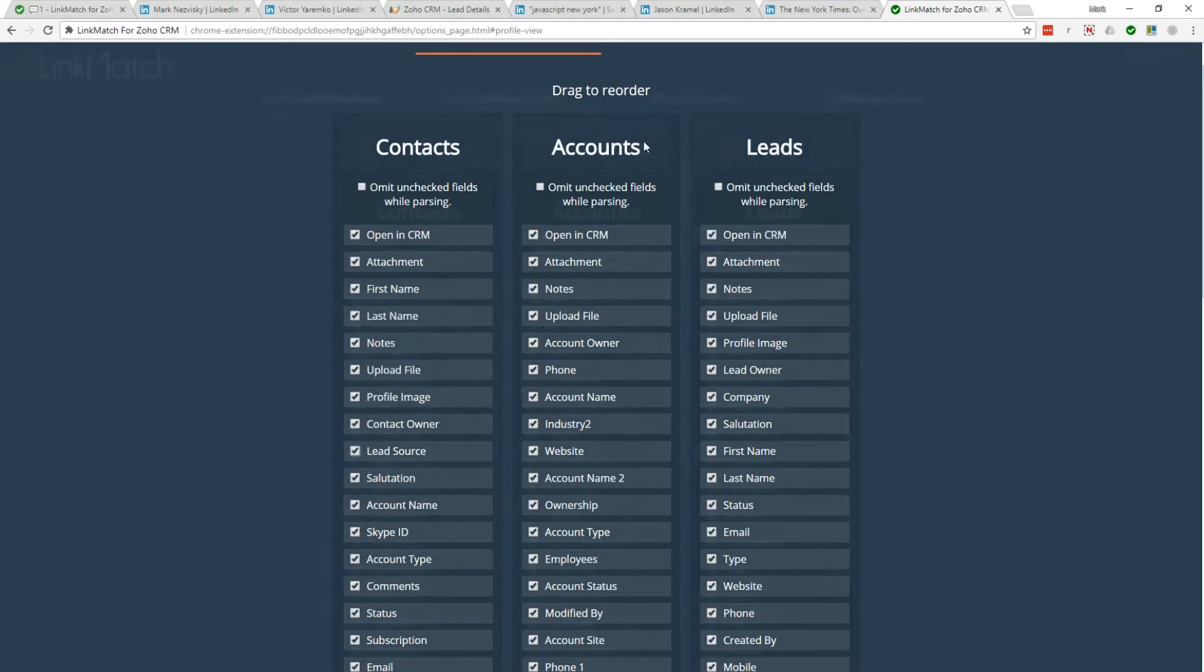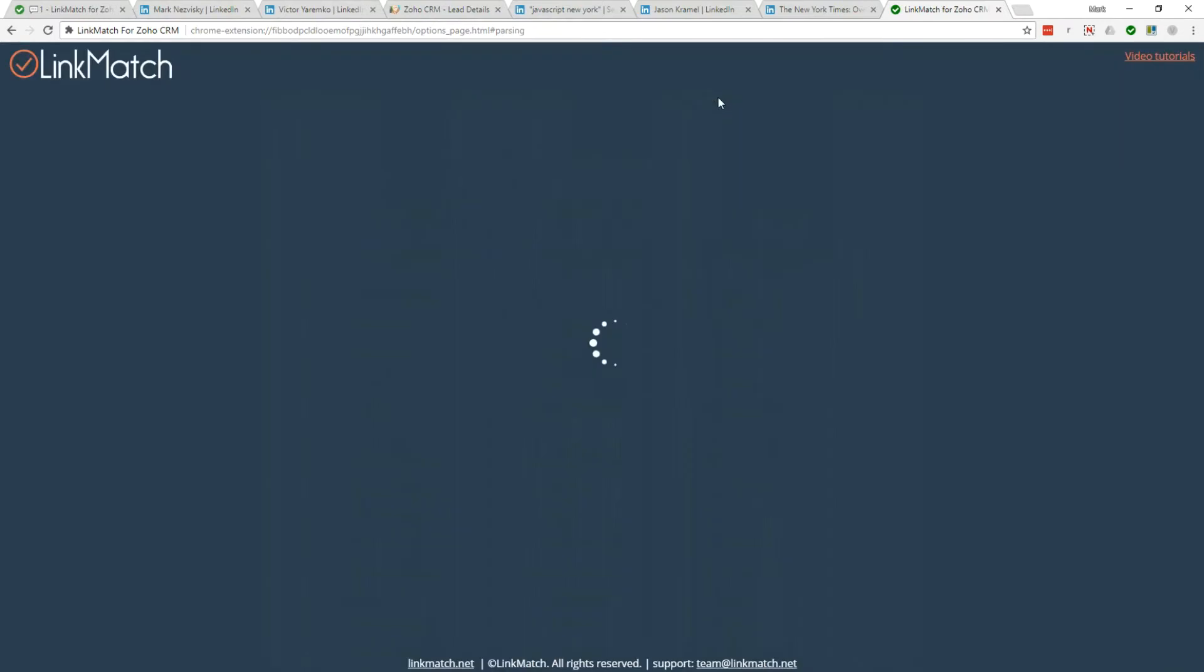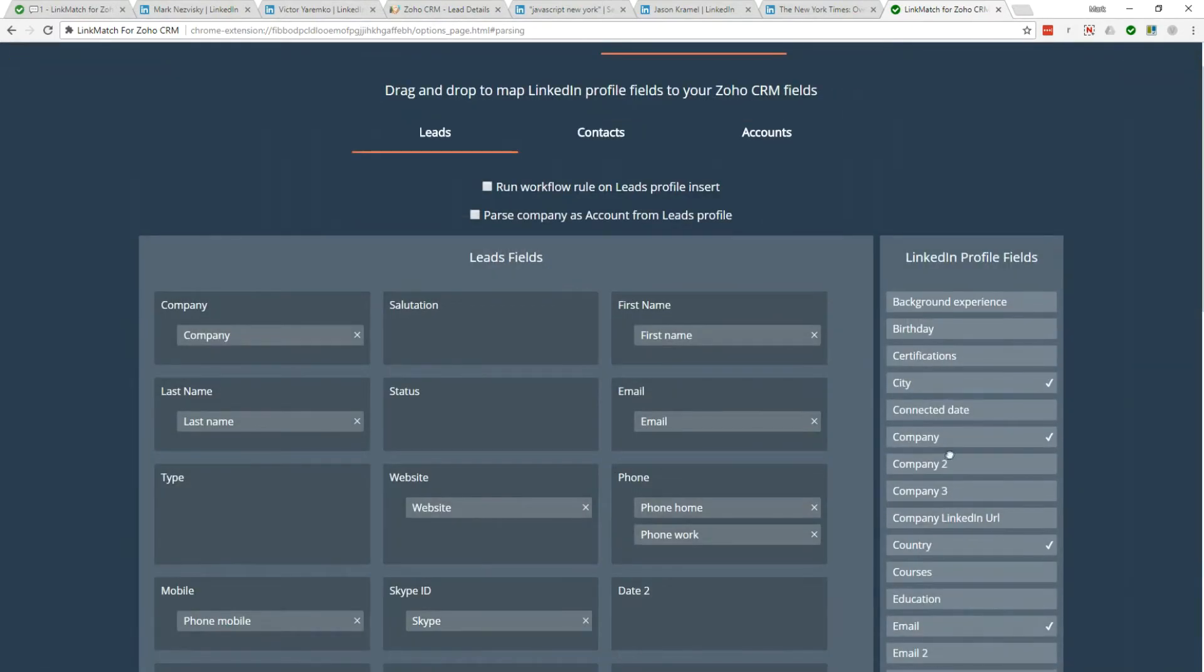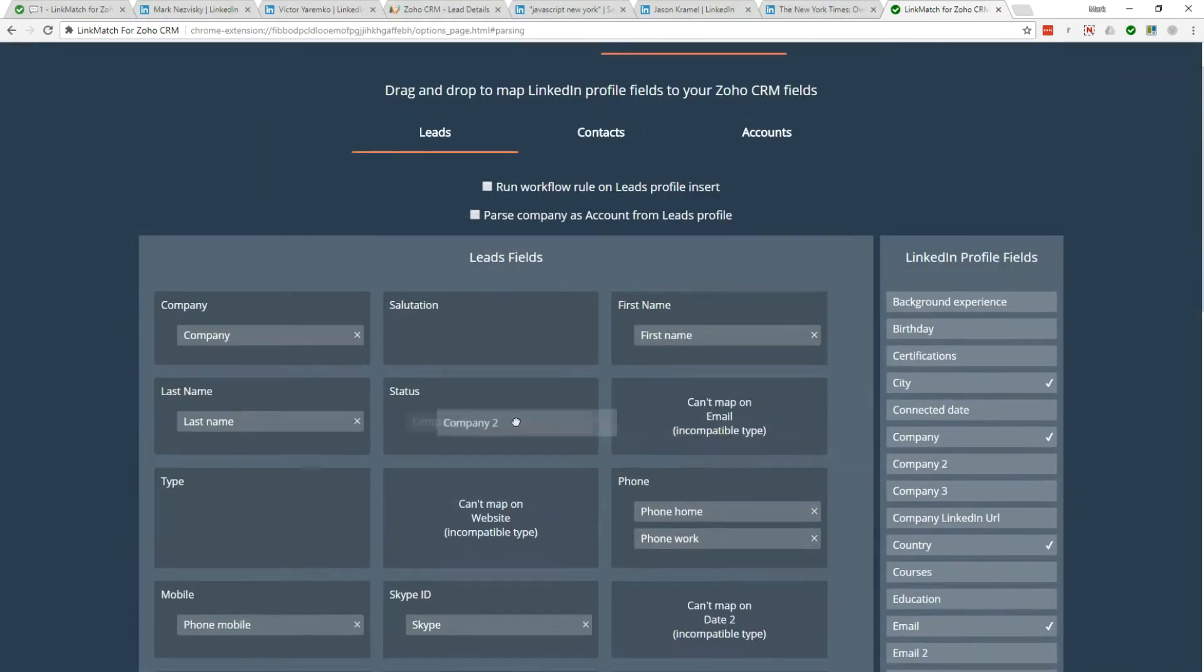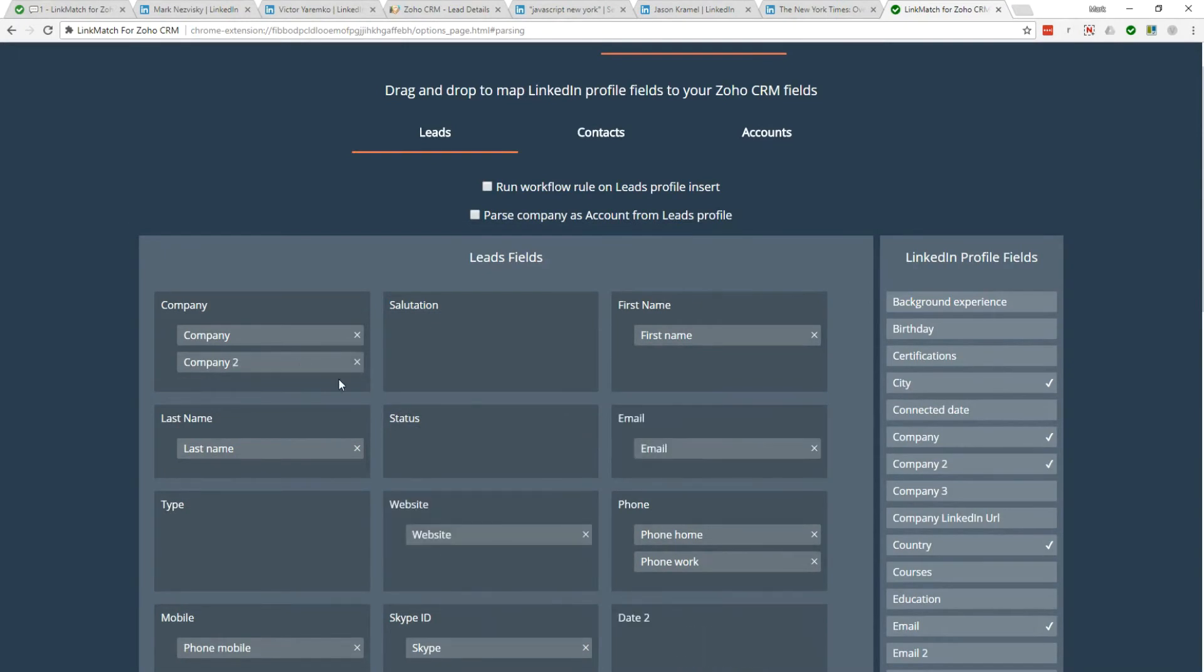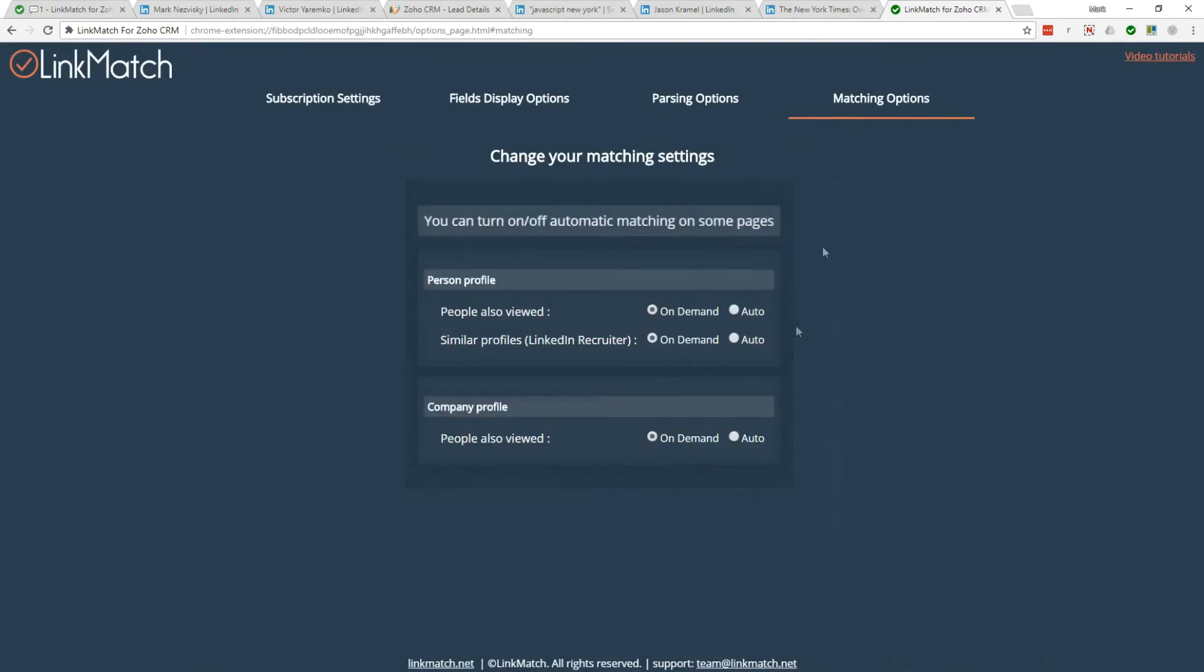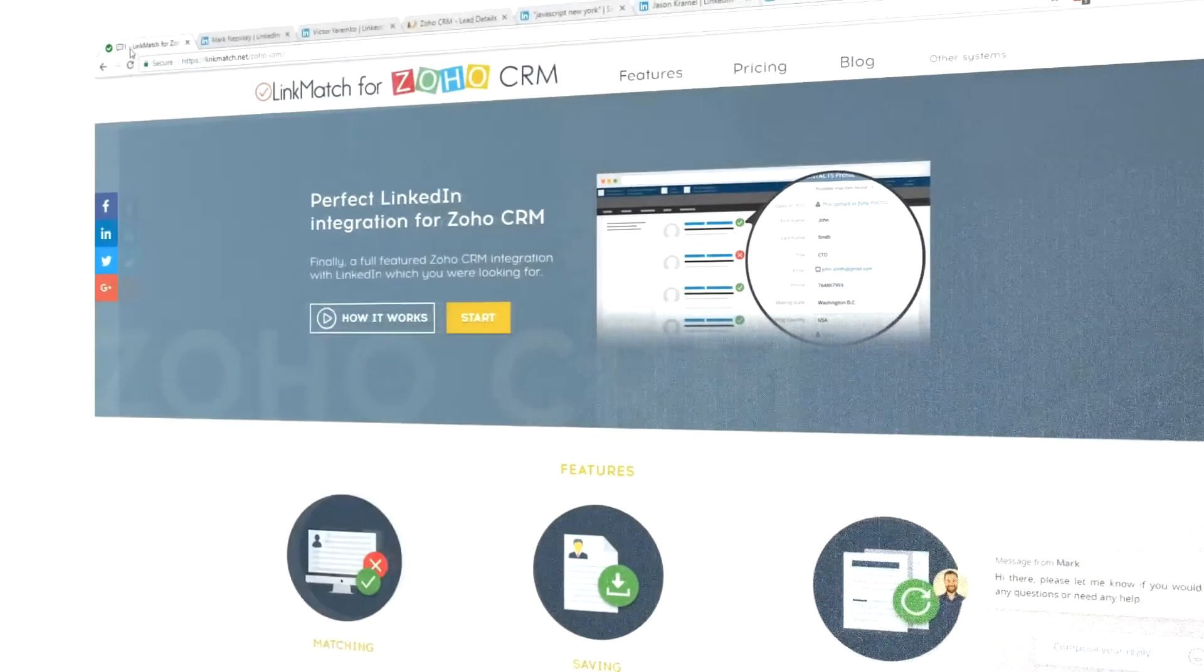you can adjust the view of Zoho CRM profiles, configure how LinkedIn profile fields correspond to your Zoho CRM fields during saving, as well as adjust the matching settings when needed.